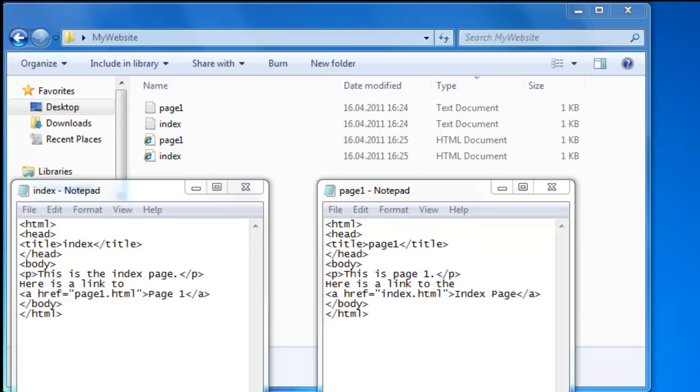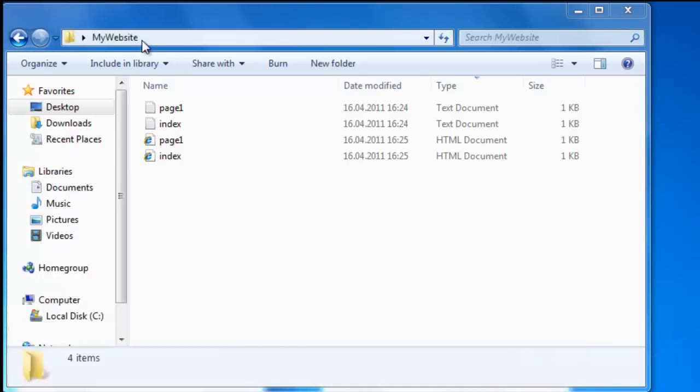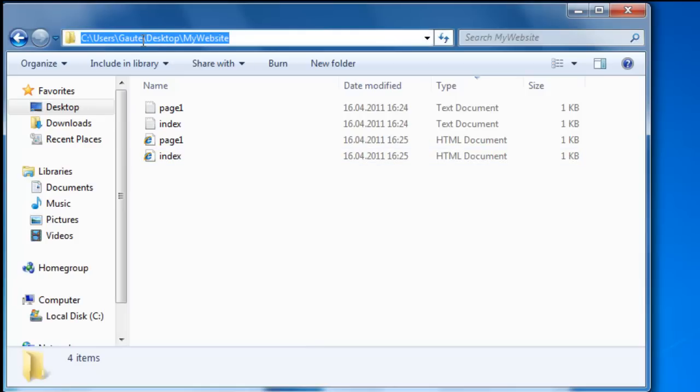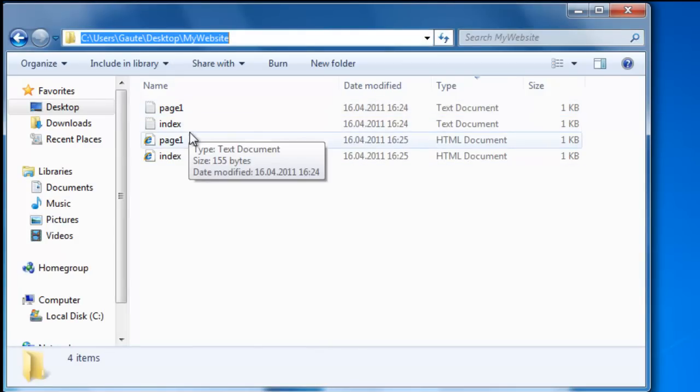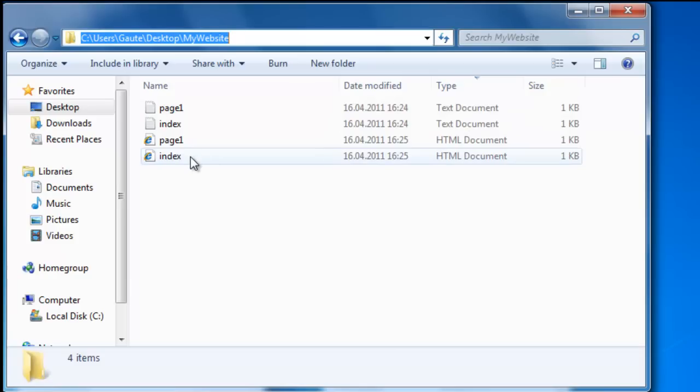So let's continue from where we left off, and for those of you who haven't seen the last tutorial you can check it out on my web channel under HTML tutorials and it's number 10. So here is our My Website folder and here we have page one and index as text files and page one and index as HTML files.